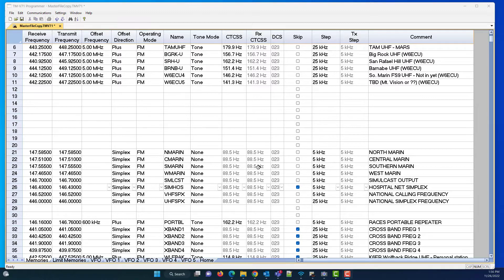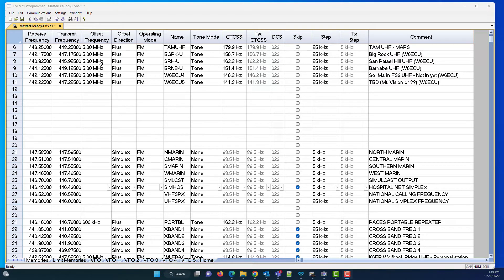The Kenwood V71, I have the programmer here, and the Kenwood radios don't have banks,